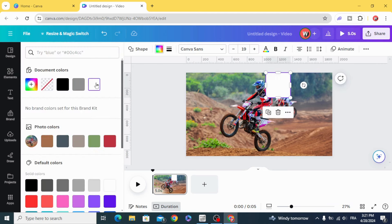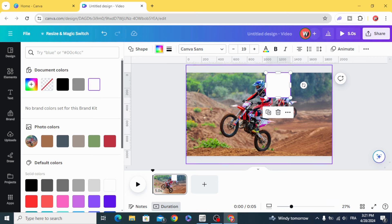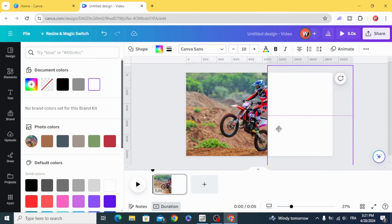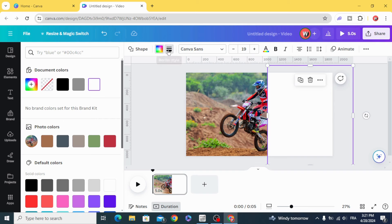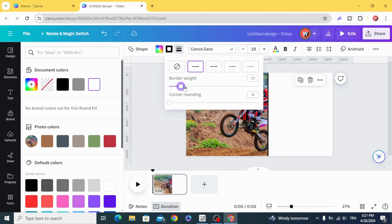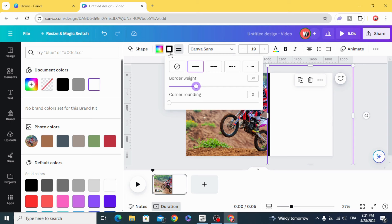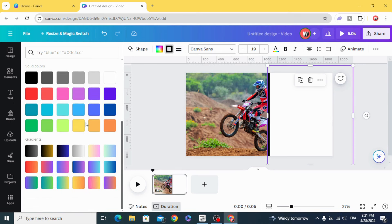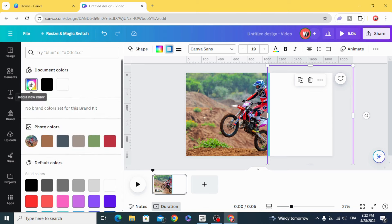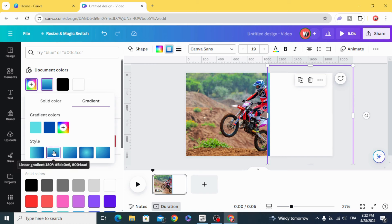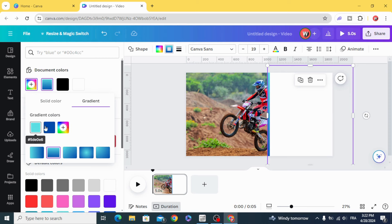Change the color to white and resize it. Go to Border Style and make it 30. Go to Colors and choose the gradient. Change the style and you can choose any color you want.